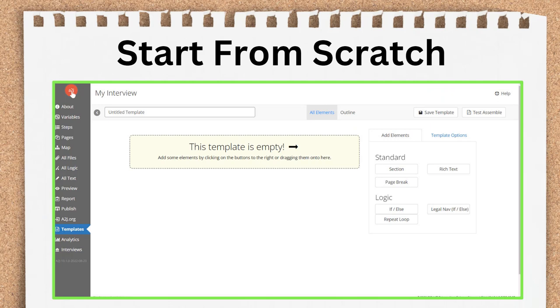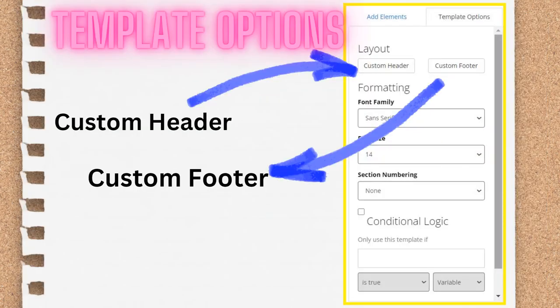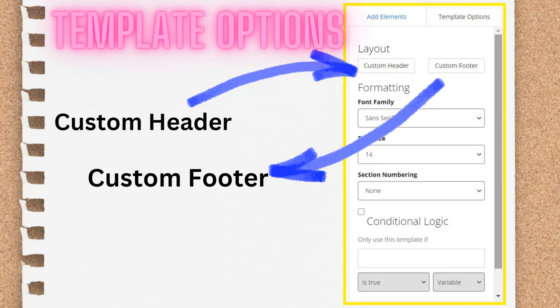The text template starts off as a blank slate. You have open space, and it's your job to add elements to it to build out the template. Before we move into the templates that can be added, let's talk about what you're seeing on the screen here. In the top left corner is a field that says Untitled Template. Here's where you can name your template. In the far right corner are the Save Template and Test Template buttons. The main space in the middle that currently says This Template is empty is your blank canvas. This is where the elements will be added. The main editing tools are in a panel on the right-hand side of the screen. There is the Add Element section and the Template Options section.